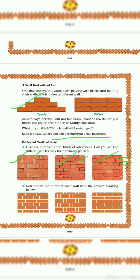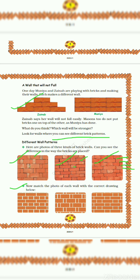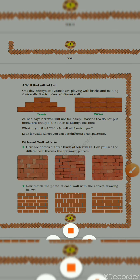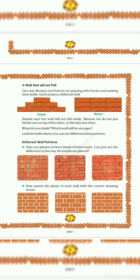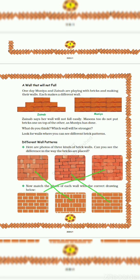Again in third row they use small bricks and again in next row they use bigger bricks. So now match the photo of each wall with the correct drawing below. So let's see. The first wall matches with this second diagram. The second wall is matching with the third one. And the third wall is matching with this first drawing.